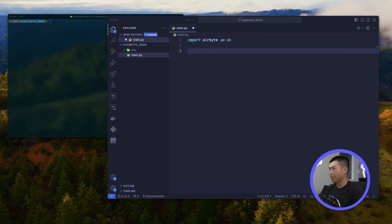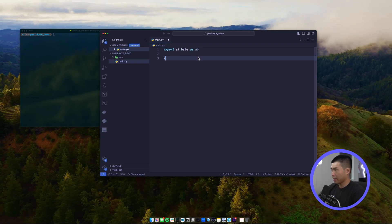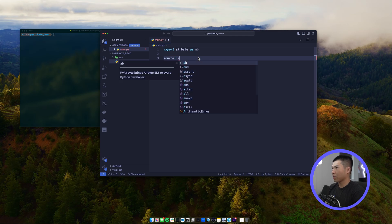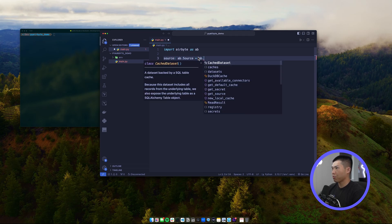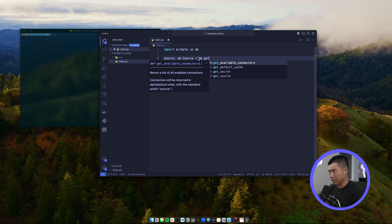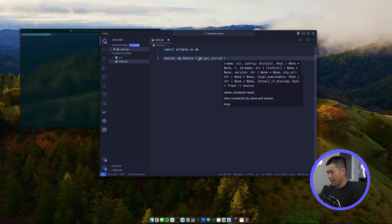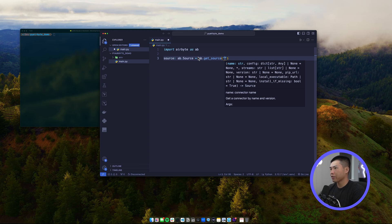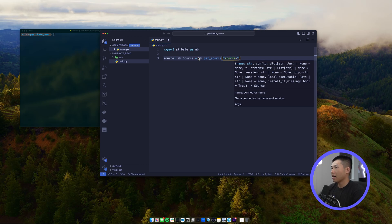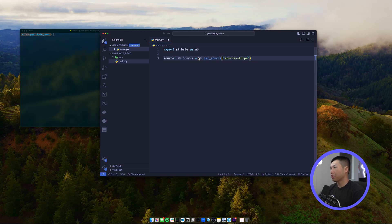We're going to use the Stripe connector in this instance. To declare the source, reach into the ab object and use 'ab.get_source()', passing in the connector name — in this case 'source-stripe'. That gives us access to the Stripe connector so we can pull data from it.